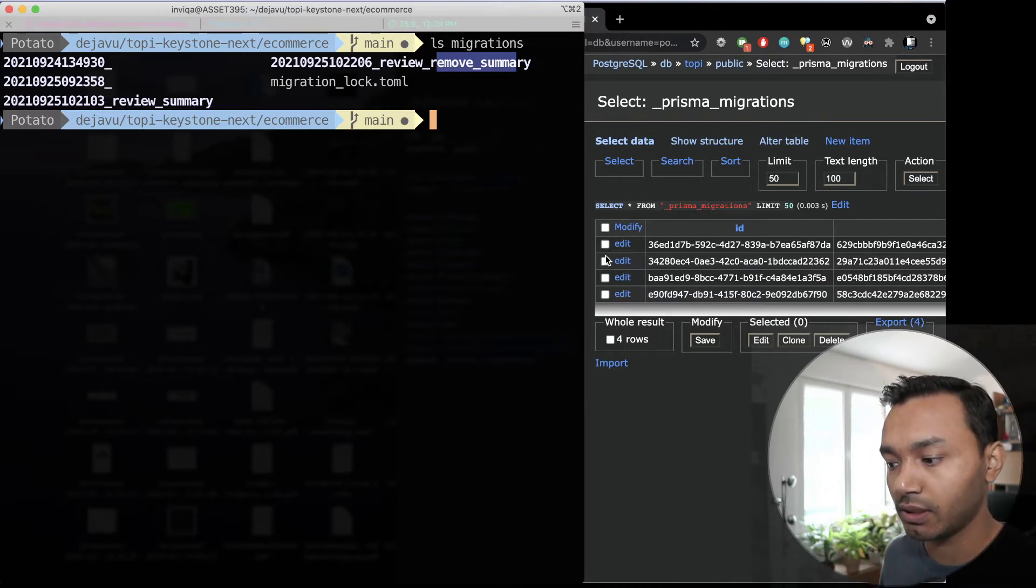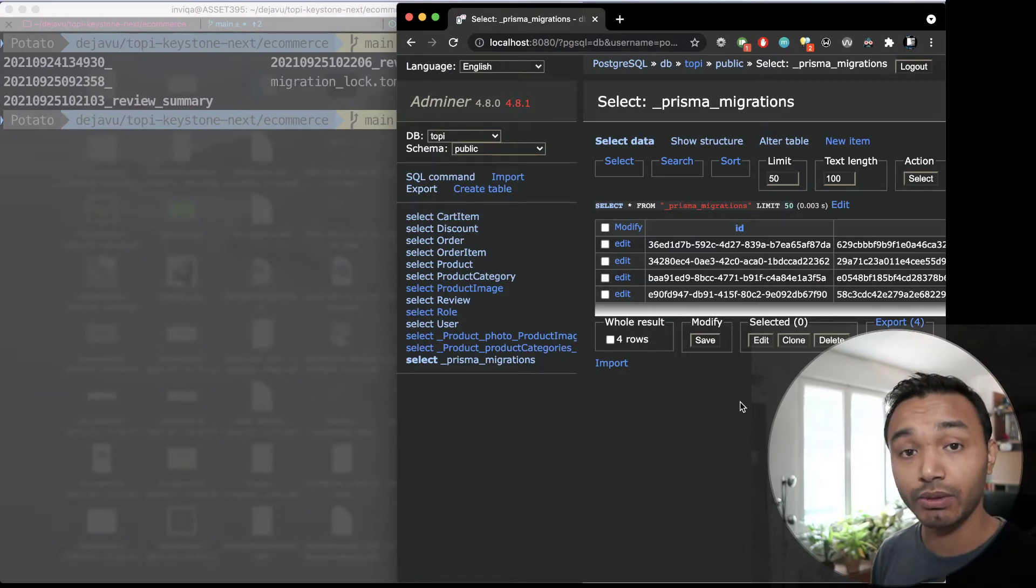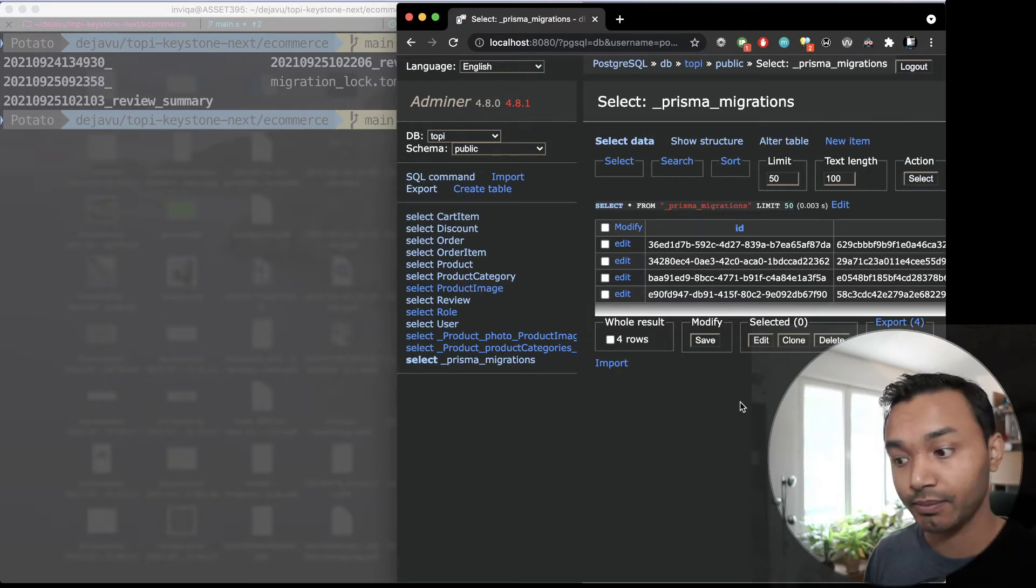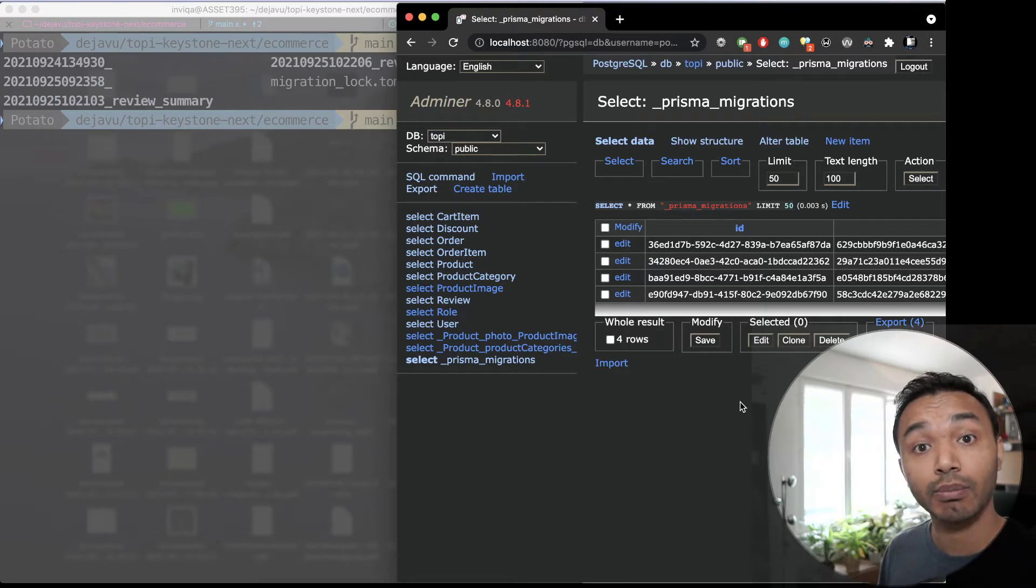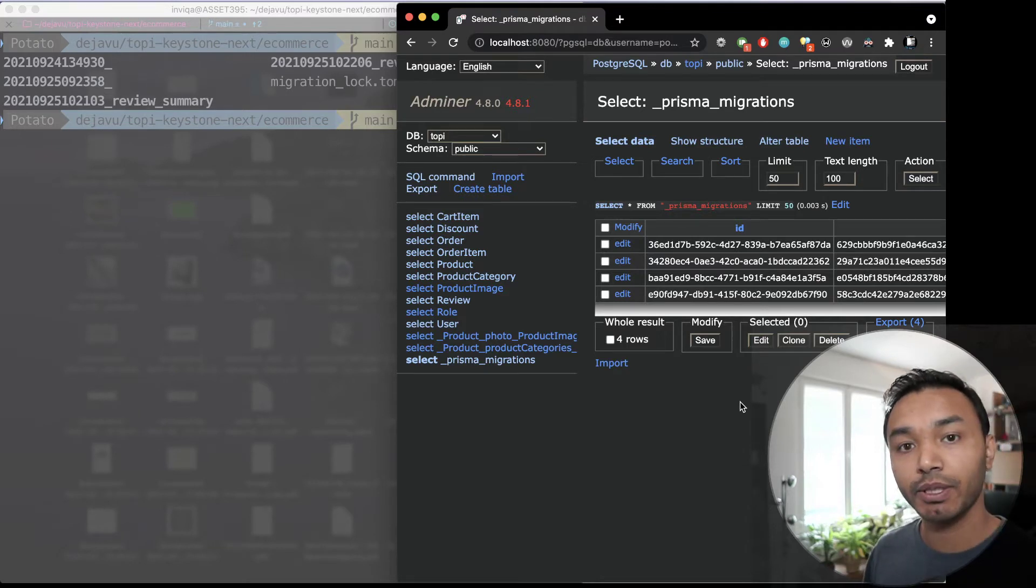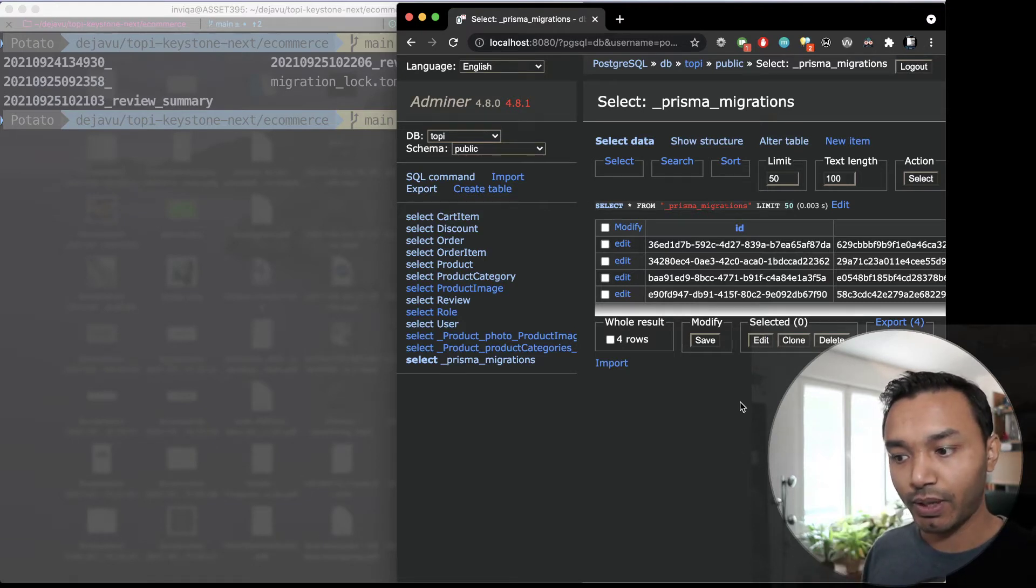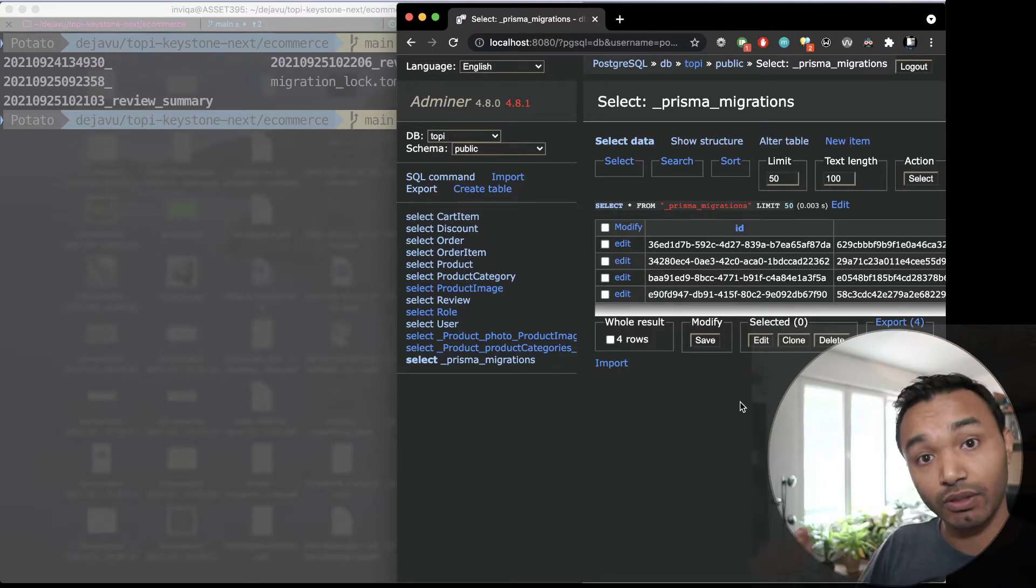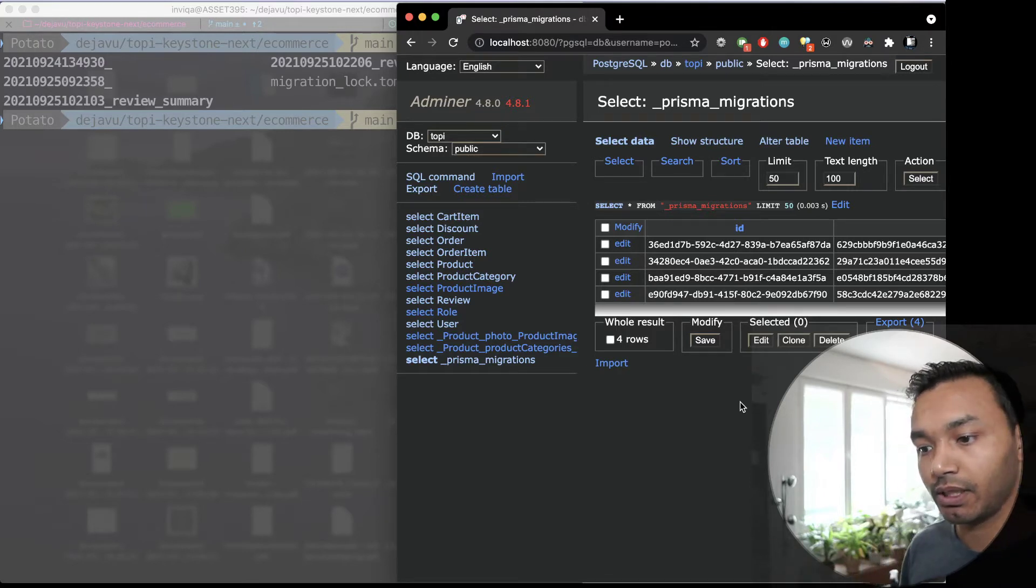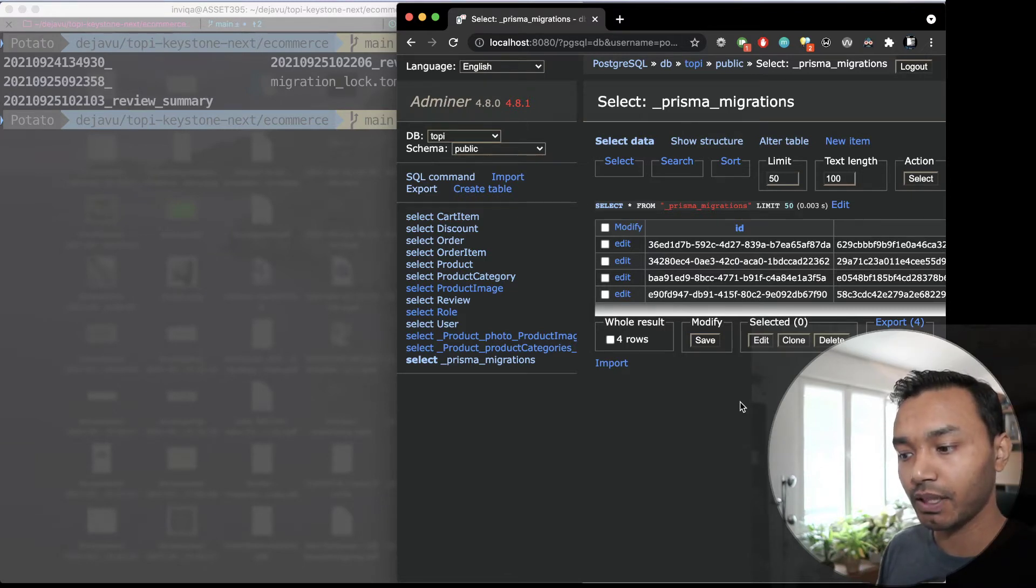The only way to work around this is getting rid of all the new migrations, wiping your data and creating a new migration, applying that migration which means you have your database schema up to date with the Prisma schema. That way you have just those two migrations and your database is in sync and that's fine.